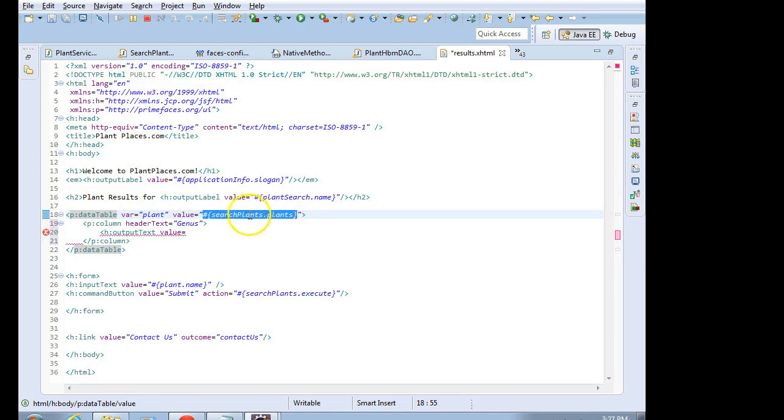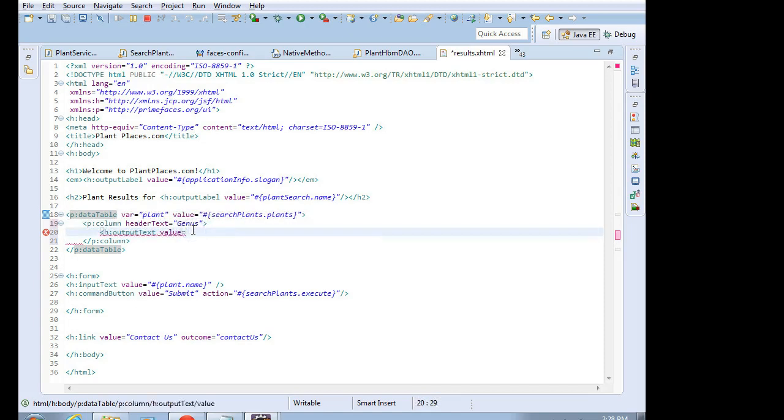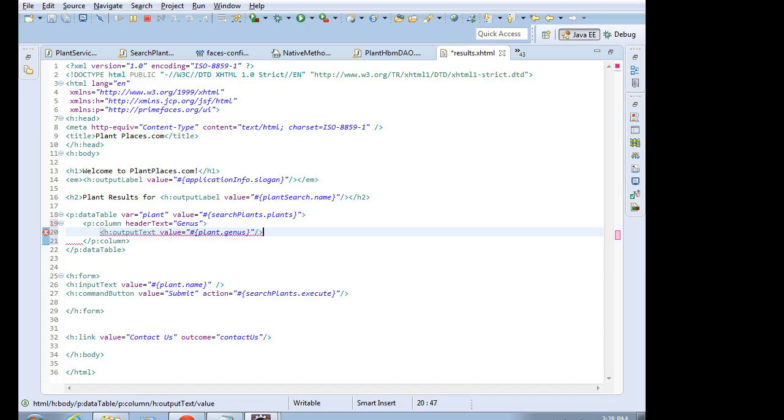So we're iterating over this collection here, and for each row, we're pulling one item out of the collection and putting it into this variable called plant. So what we want to show here is value equals, and then double quote, then using our JSF syntax, pound, open curly, and then plant.genus. We don't have to worry about putting get.genus. It will figure that out for us. So just plant.genus, and then we will terminate this column.